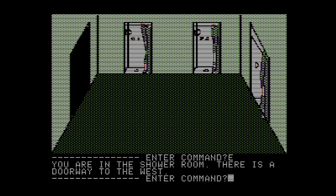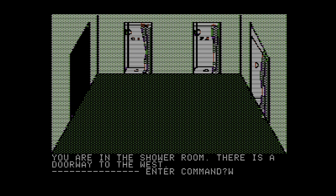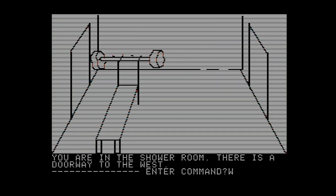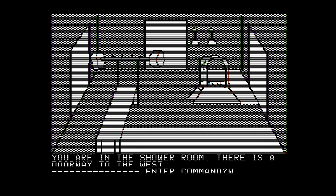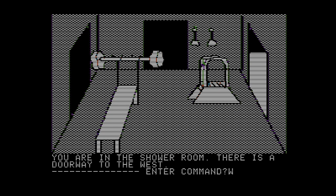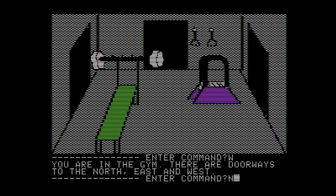You were in the shower room. There is a doorway to the west. Well, we just had our workout. Time to take a shower. Ah, that feels refreshing. I'm sure it does. Now that I have gotten my workout in and taken a shower, I can continue on.